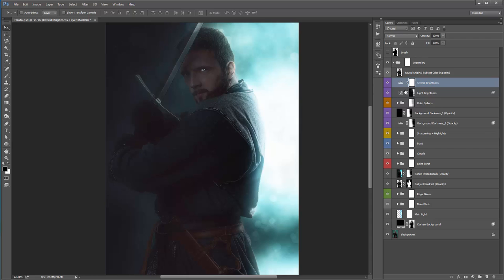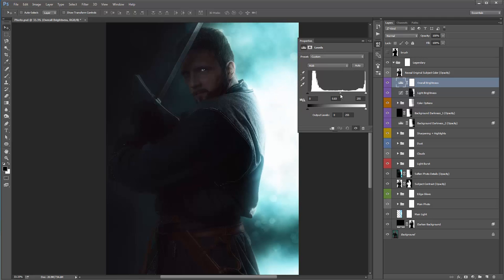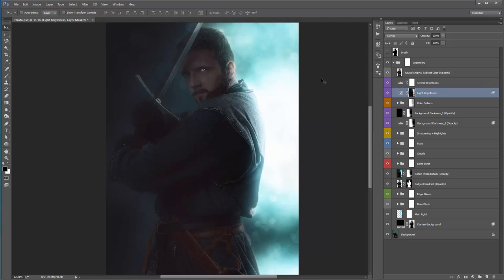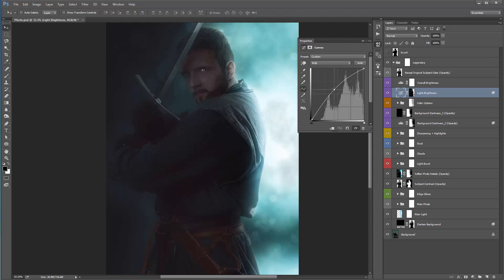'Overall Brightness' is just an adjustment layer — double-click and drag that middle handle to play around with the overall brightness. The 'Light Brightness' layer — if you double-click, you'll see I've dragged the middle handle quite high. It affects the brightness of our light source. Bring it down and it's quite flat; drag it up and the light gets brighter and brighter. You can adjust how bright your light is just with that middle handle.